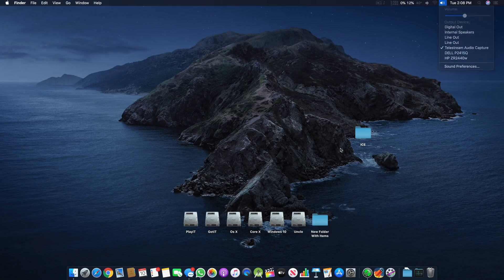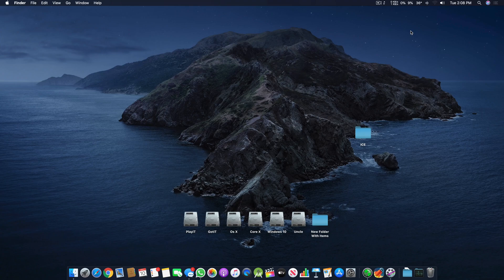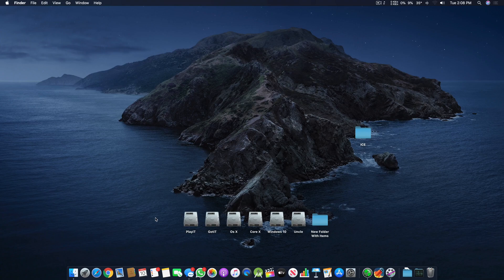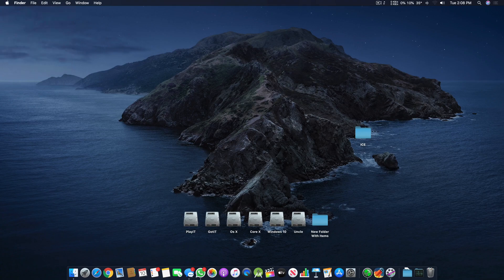Assalamu alaikum guys and welcome back to another video, it's Ibrahim Muslim and today I'm back with another tutorial. This tutorial will be on Hackintosh and Clover Configurator, and this is the third part of my series.